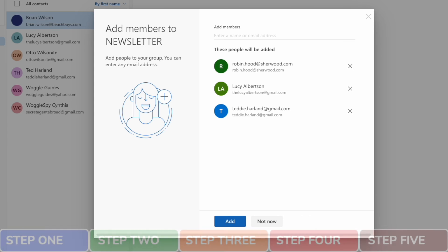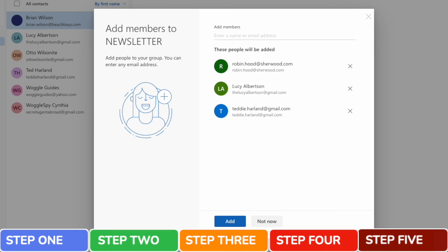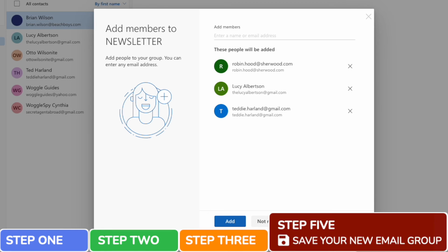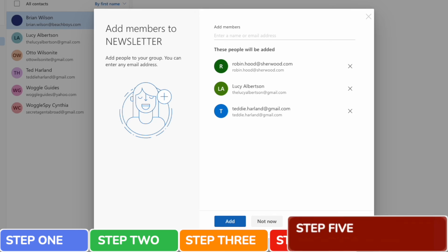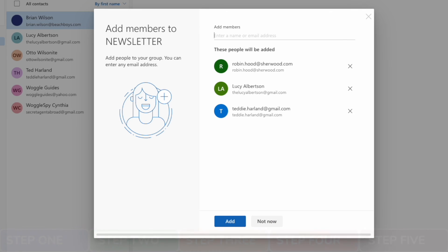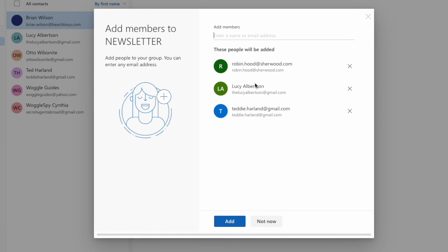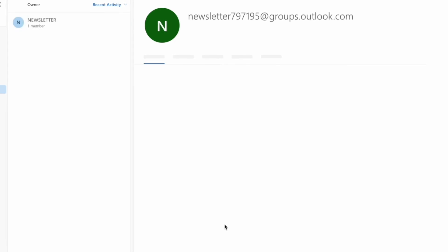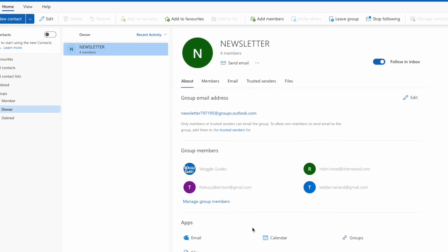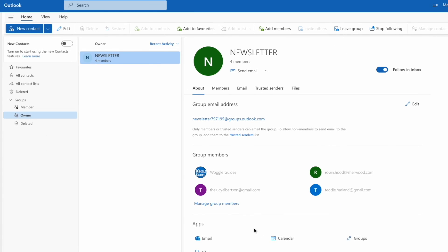The final step in creating your new email group is to save it. Once I'm happy that my email is complete, I can do that simply by clicking on the blue add button at the bottom of that window. You'll see that our new email group has now been added to the group section of our contacts, and I'm marked as the owner.